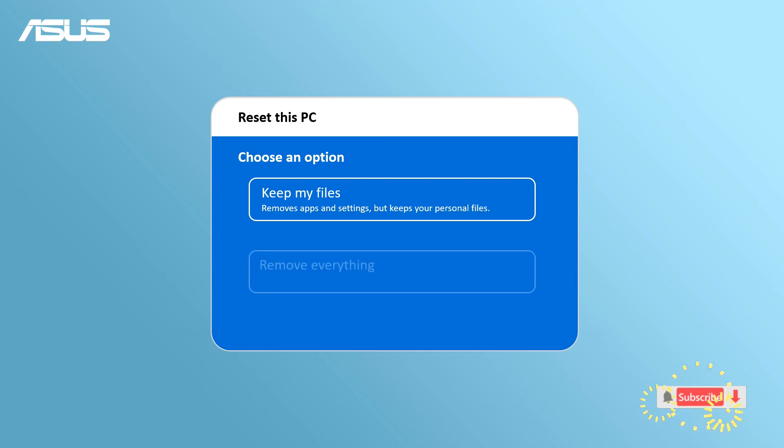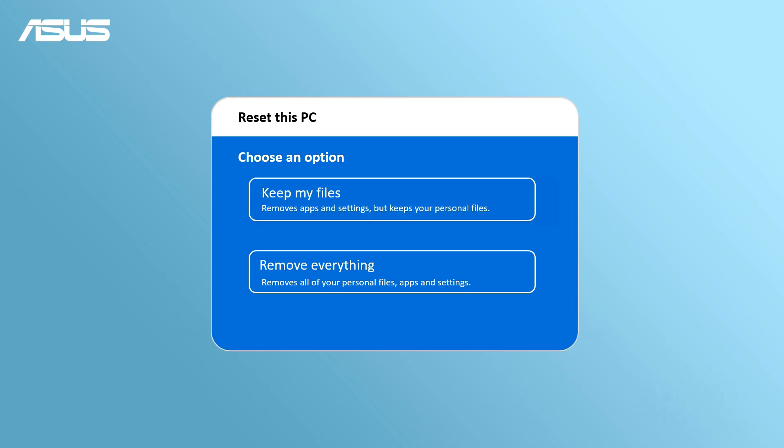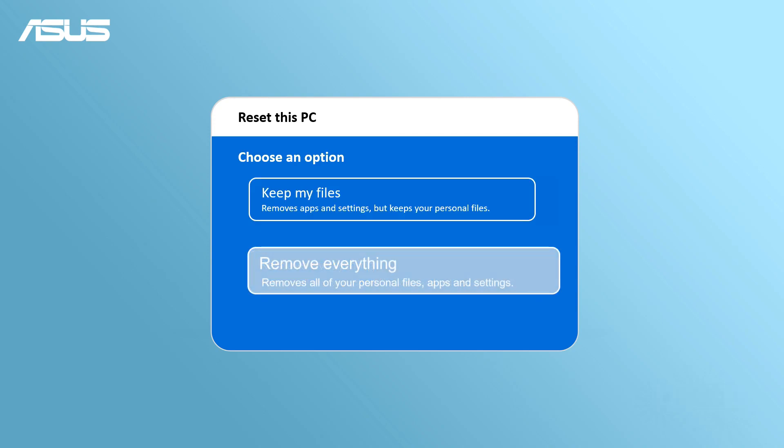In this video, we will show you Reset and Keep My Files to reset your system. If you are choosing Remove Everything, please be reminded to back up your files first before resetting.